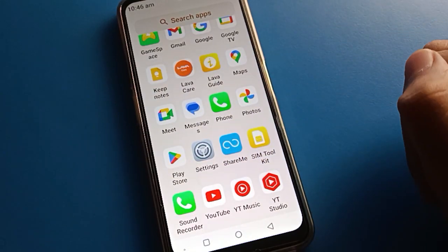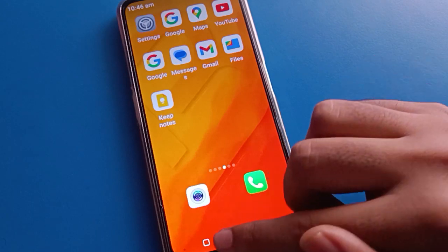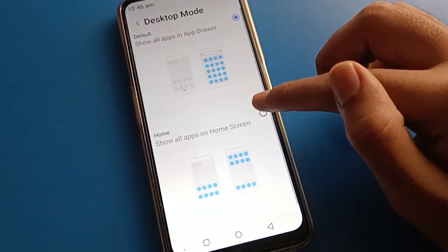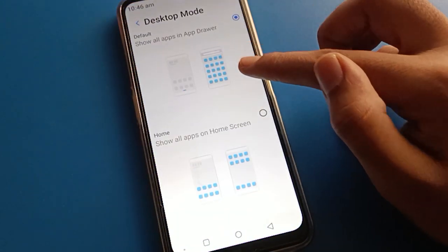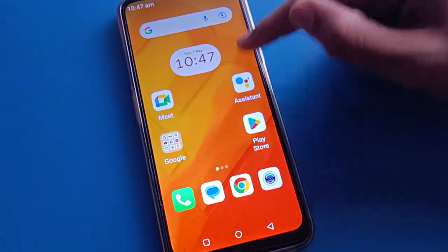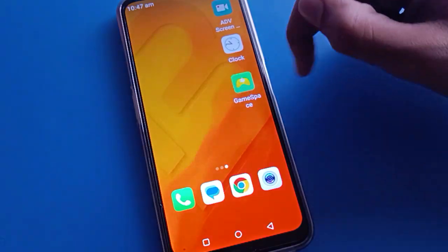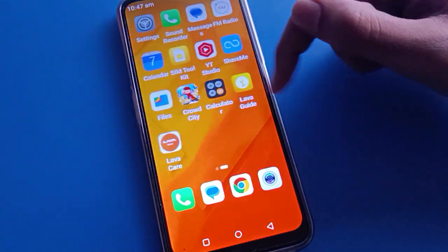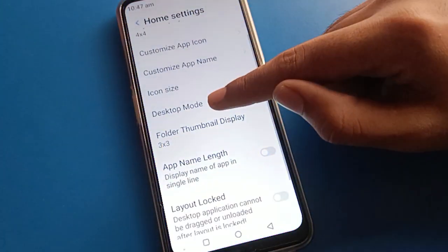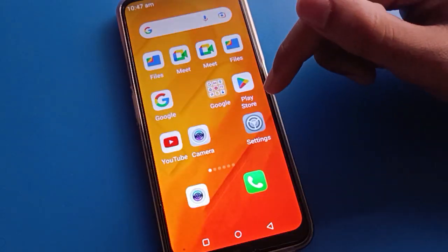If you click standard mode, you cannot swipe and you cannot use app drawer mode — all apps will show on the home screen display page. But if you click app drawer mode, you can use app drawer mode in Lava mobile and swipe through your apps easily.